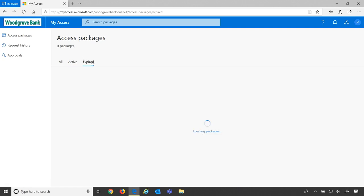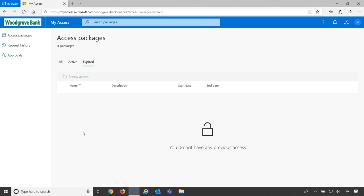Once that date happens, if I go to expired, it would show a list of the packages I've once had, and I can always renew access for those.